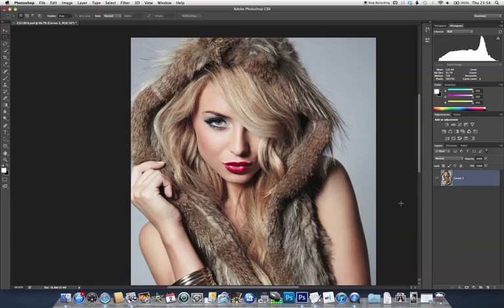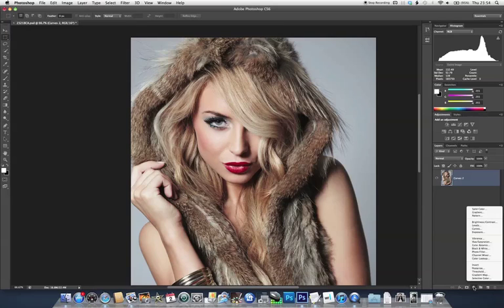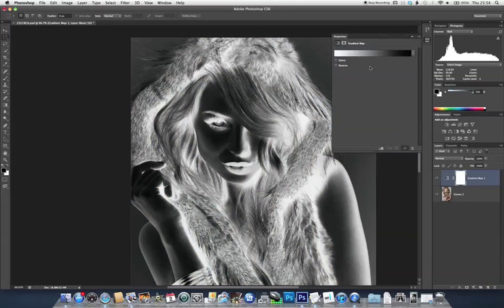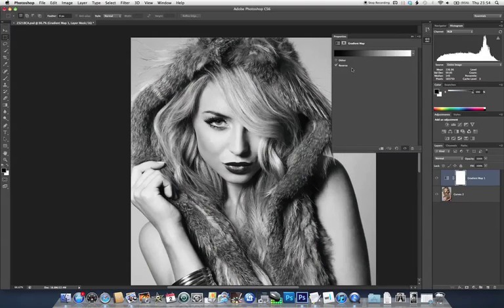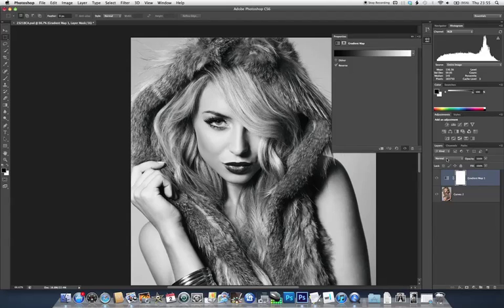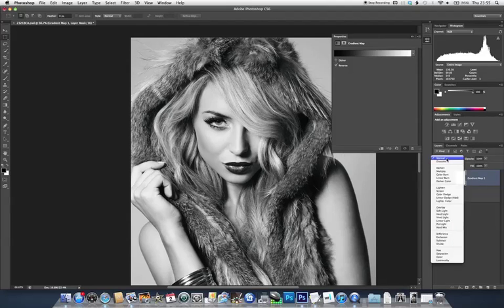The first thing we're going to do is add a bit more contrast to our image just to bring out the highlights we've already got. To do that I'm just going to add a gradient map adjustment layer. We just want a regular black to white gradient and this will give us a standard black and white conversion. Because we only want this to have a toning effect and not affect the colour, we're going to change the blending mode to luminosity.